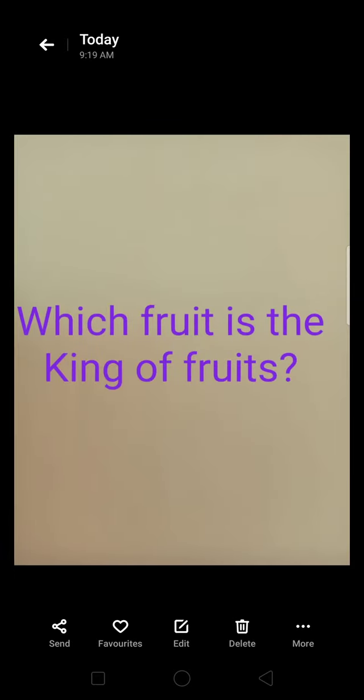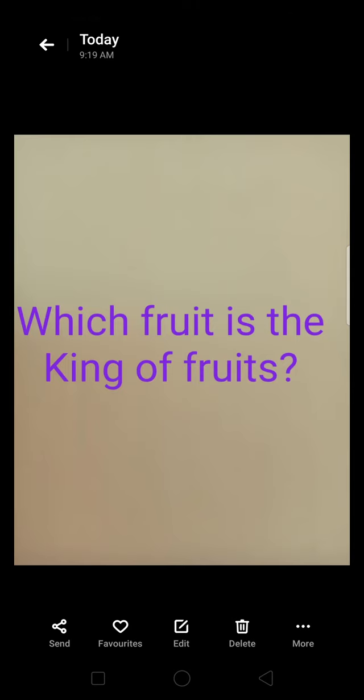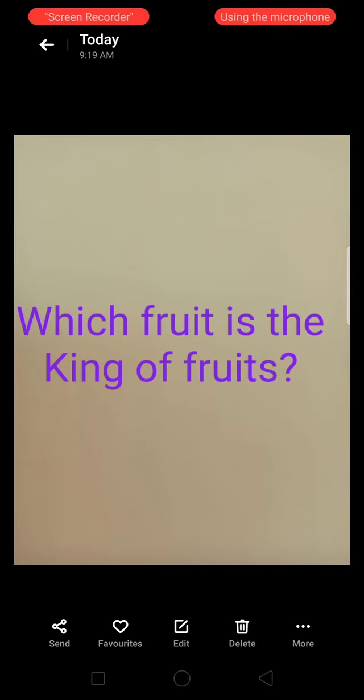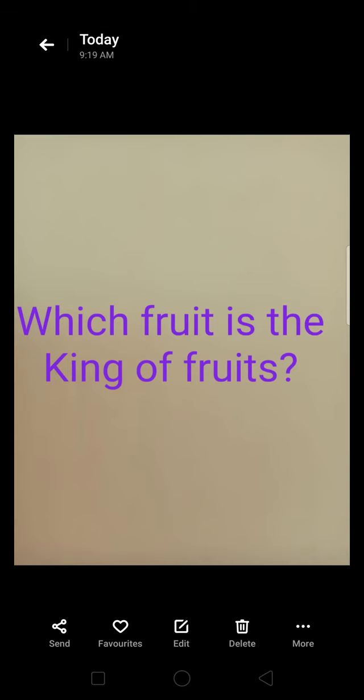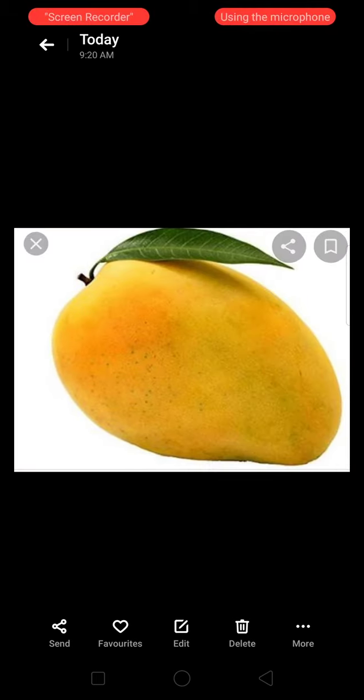Next question is: which fruit is the king of fruits? The answer is mango.